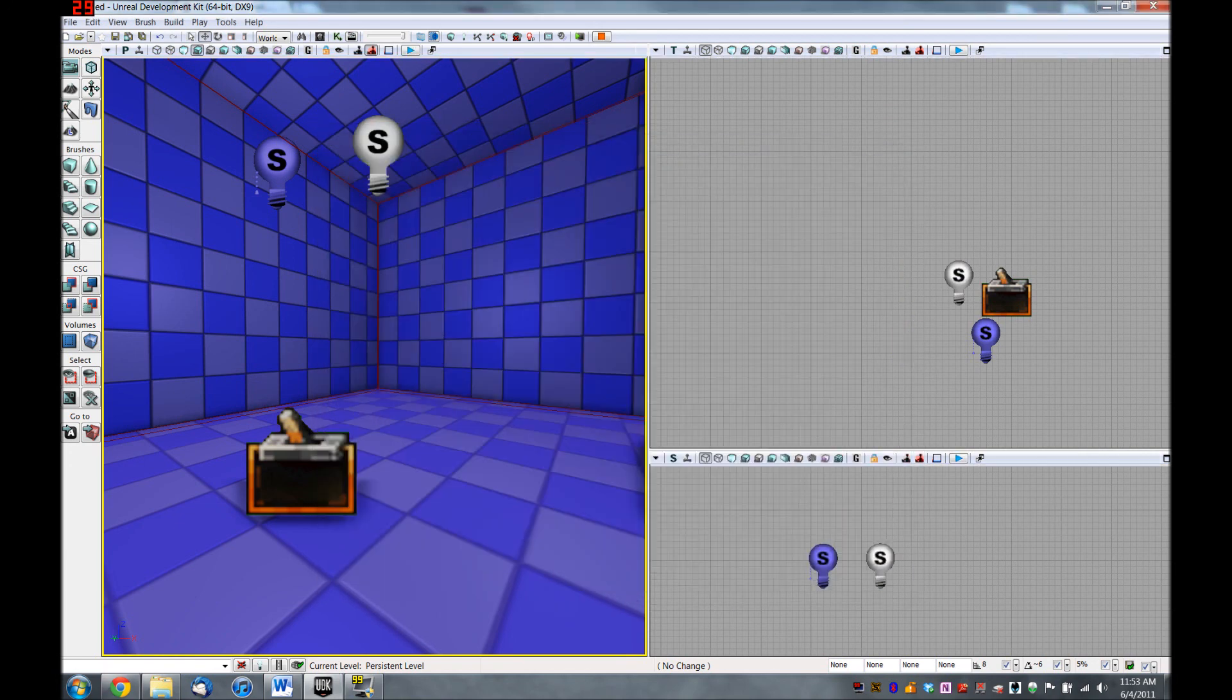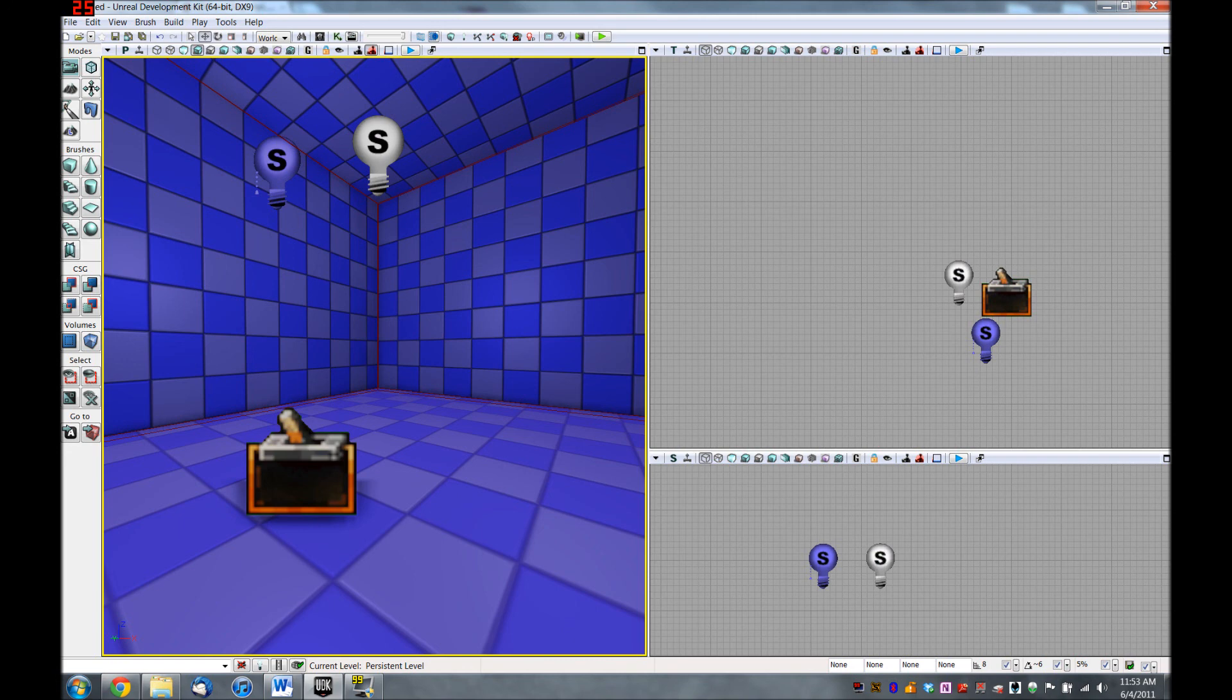All right. Now for our next video, we're going to create a key for this light switch that players will have to pick up before they'll be able to use it.